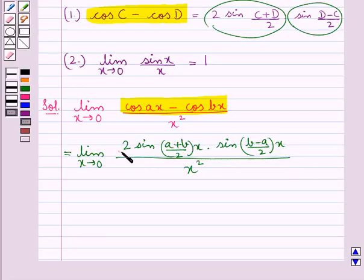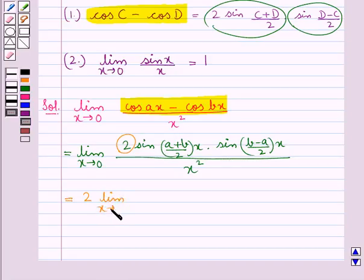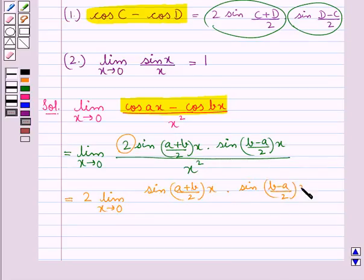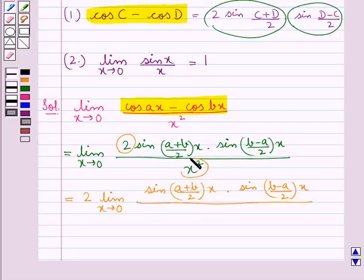Taking the 2 outside the limit, this is equal to 2 into limit x tends to 0 of sin((A plus B)/2 · x) into sin((B minus A)/2 · x), all upon x squared.